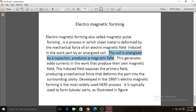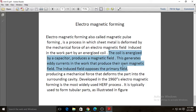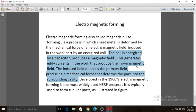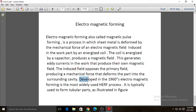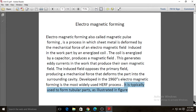The coil is energized by a capacitor, producing a magnetic field. This generates eddy currents in the work piece that produce their own magnetic field. The induced field opposes the primary field, producing a mechanical force that deforms the part into the surrounding cavity. Electromagnetic forming was developed in the 1960s and is the most widely used high energy rate forming (HERF) process. It is typically used to form tubular parts.